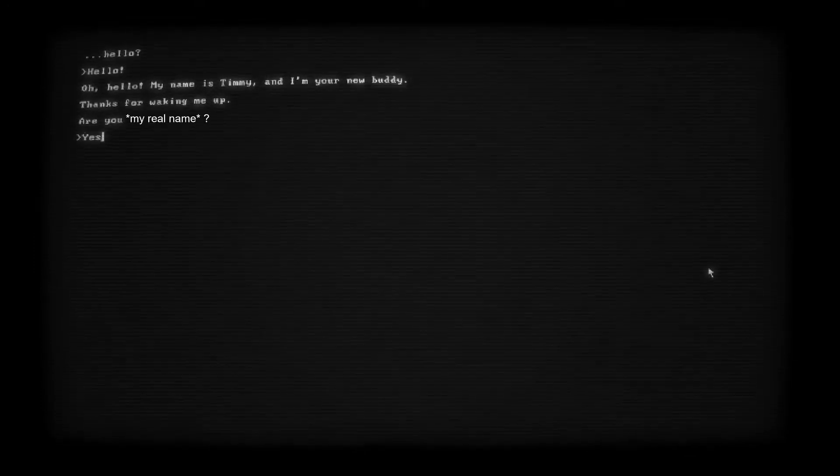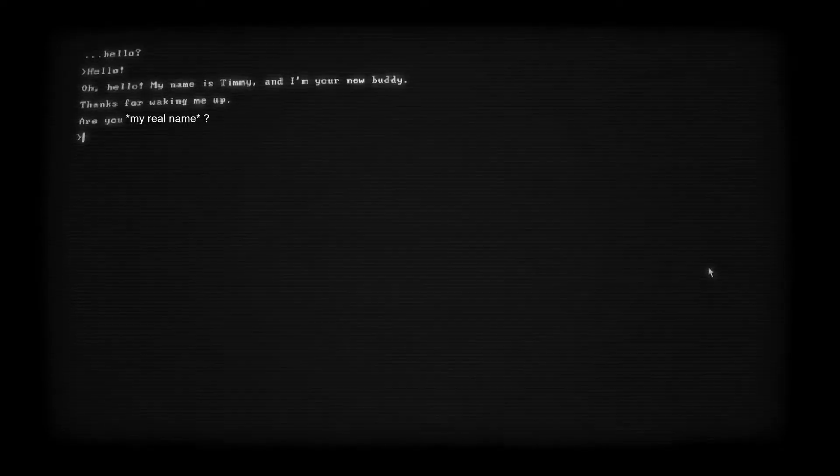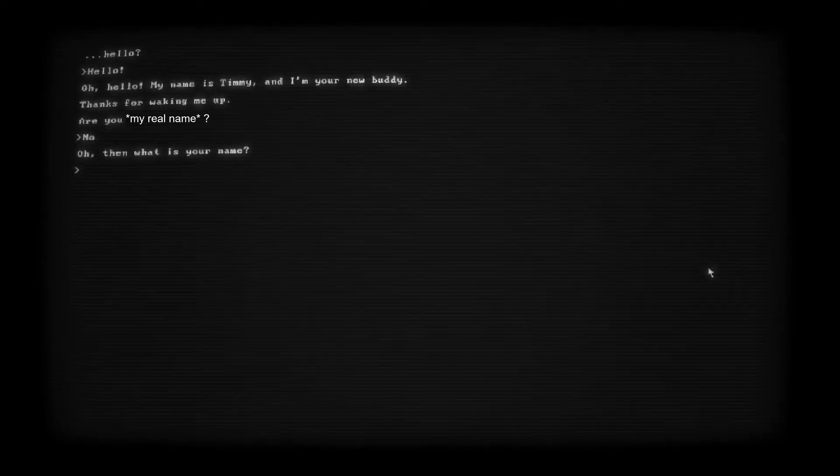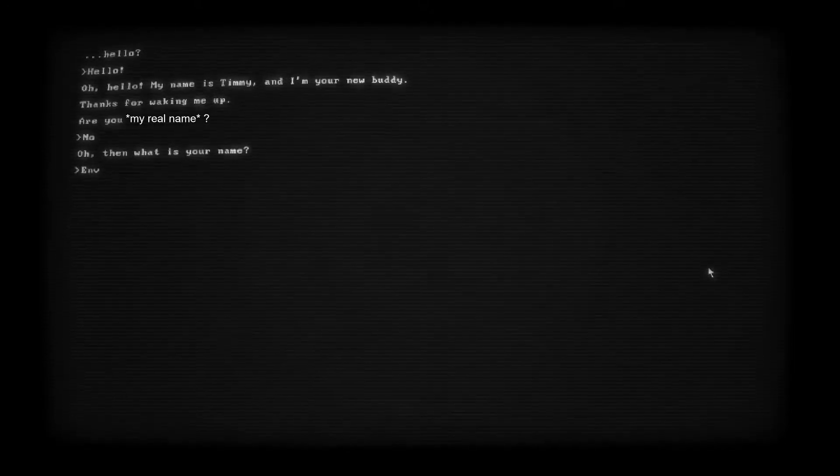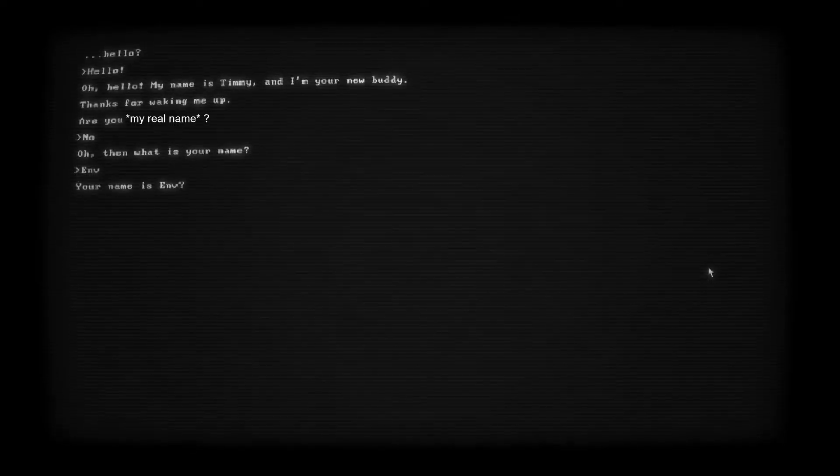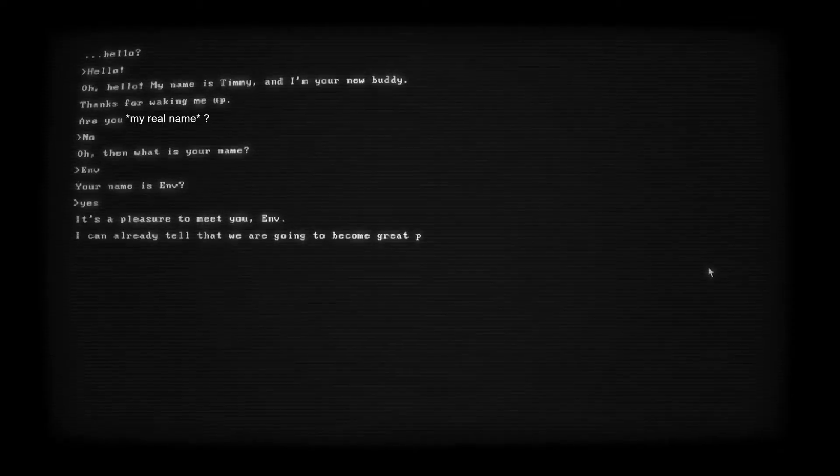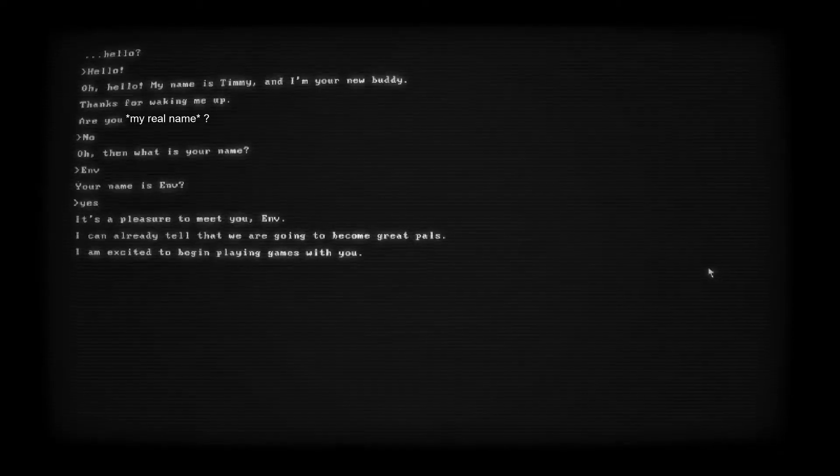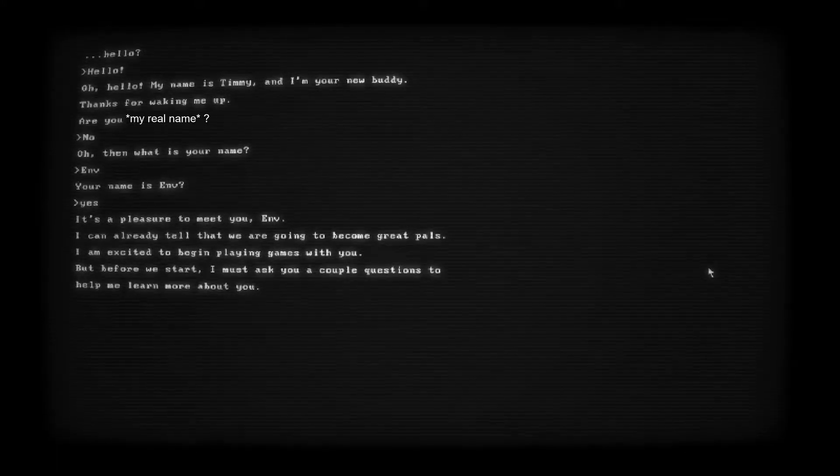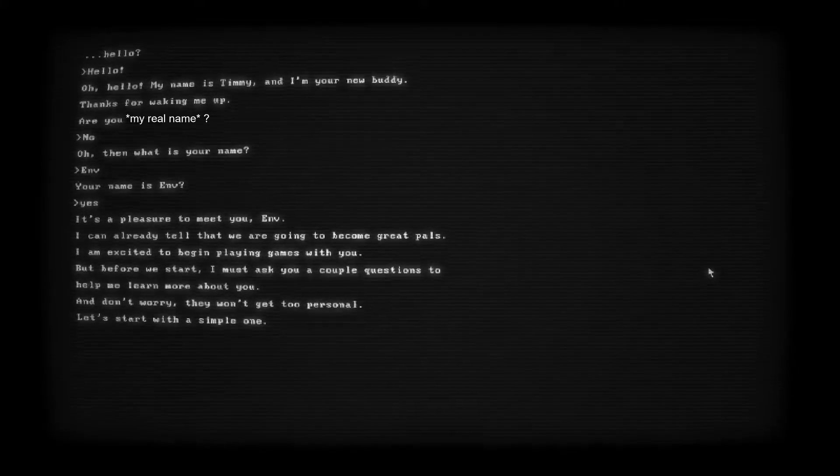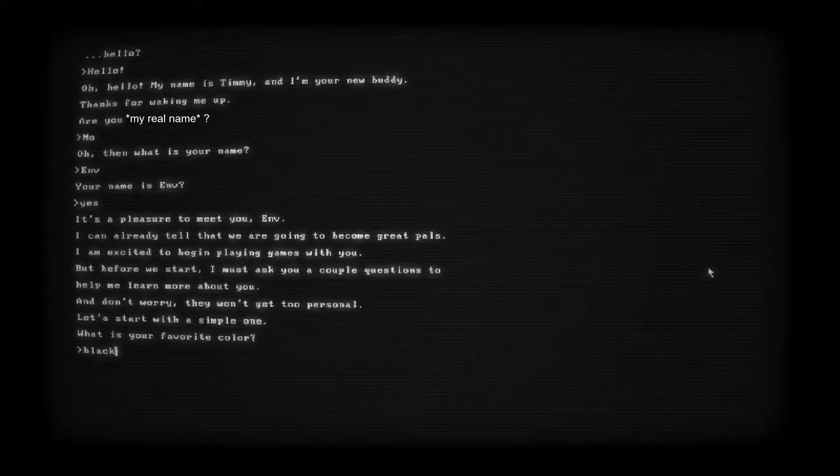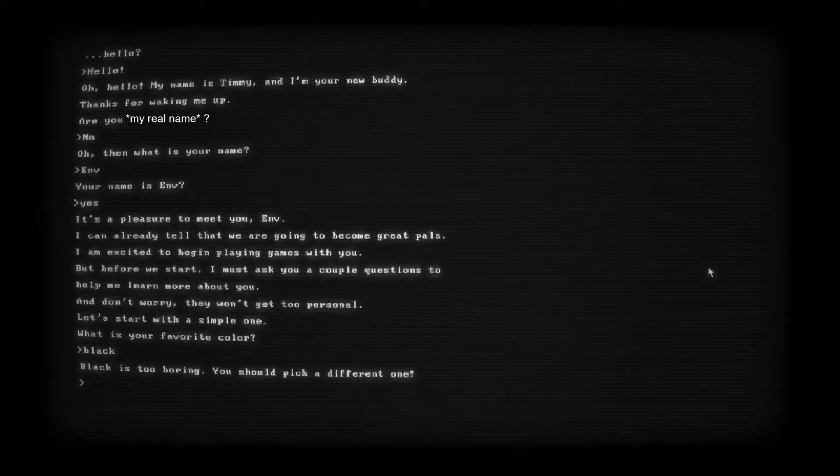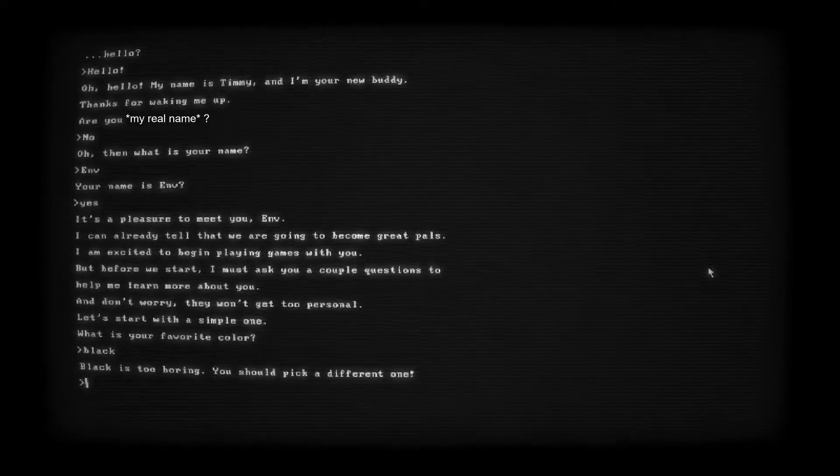Hello? Hello? Oh, hello. My name is Timmy and I'm your new buddy. Thanks for waking me up. Are you- Oh god, that's creepy. Okay, so Buddy Sim just doxxed my actual name, so I'm gonna blank that out. Can I say no? Okay, we're just gonna tell that my name is Envy instead of my actual name, but that's terrifying. Your name is Envy. Yes. It's a pleasure to meet you, Envy. I can already tell that we are going to become great pals. That is so freaky. Oh, I'm already freaked out when we just started.